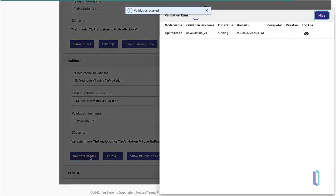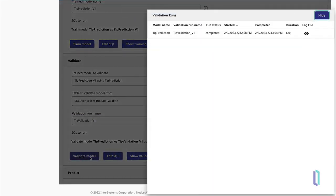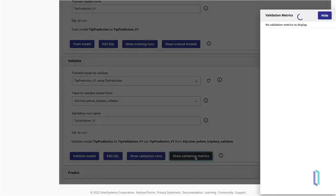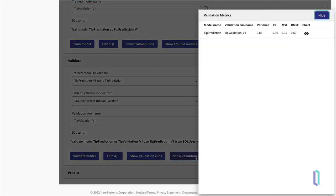After a few seconds, validation should be complete. Click Show Validation Metrics to see some basic metrics for your model. One metric is the R squared value, which measures the percentage of the prediction's variance accounted for by the variables in the model.